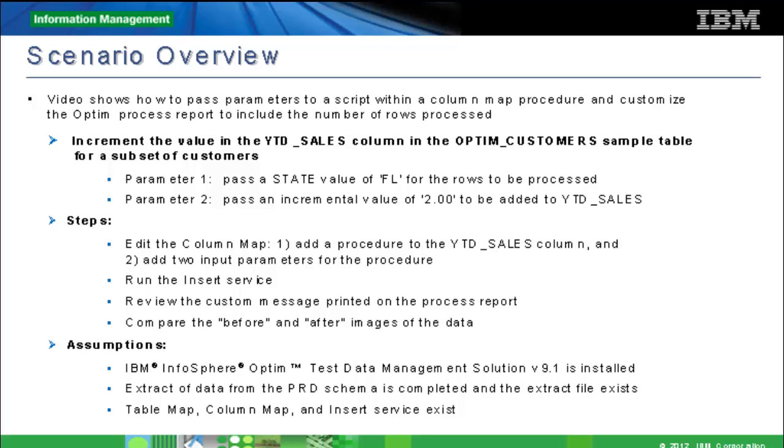The first parameter identifies the customers for which we want to mask data. For the purpose of this video, we mask the year-to-date sales of all customers located in the state of Florida.